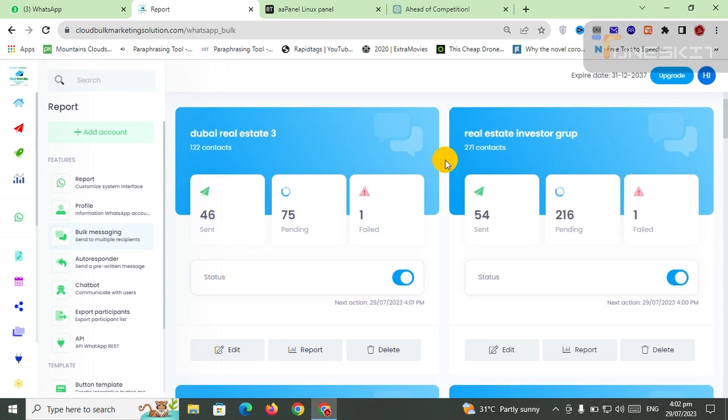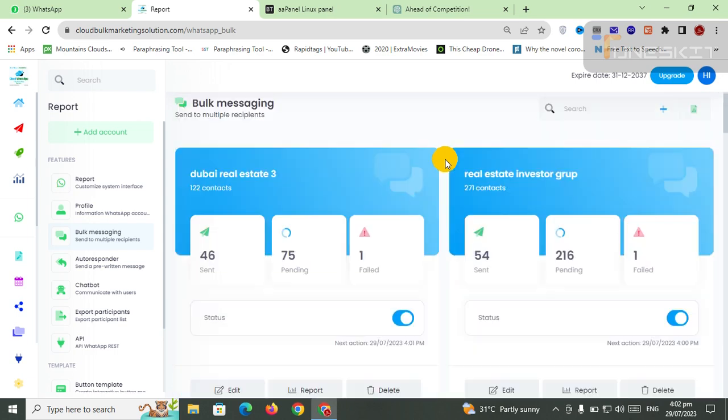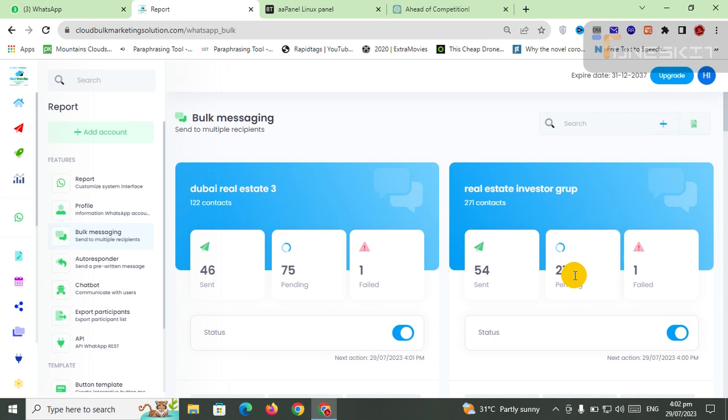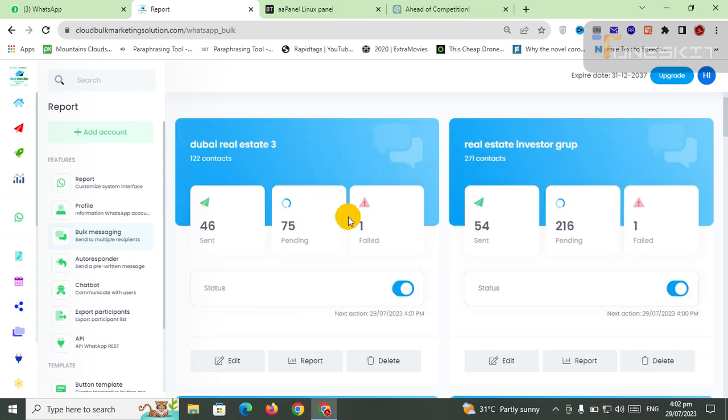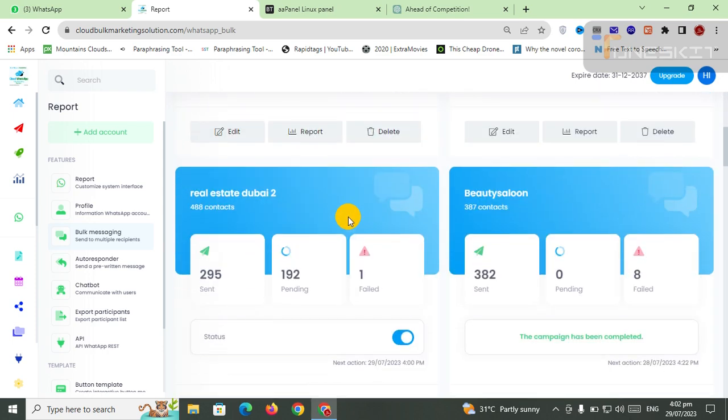You can see 271 contacts uploaded and 216 are remaining, 54 have been sent. Here are 122 contacts total uploaded, 75 are running, 46 have been sent. And one more thing: 192 is remaining and 295 have been sent for a total of 488.